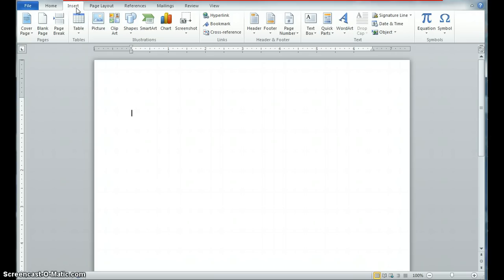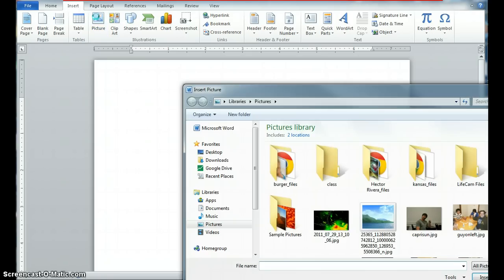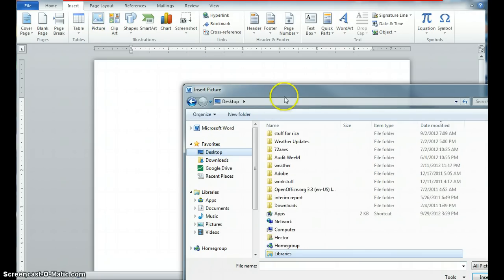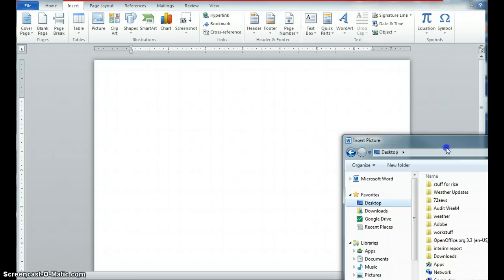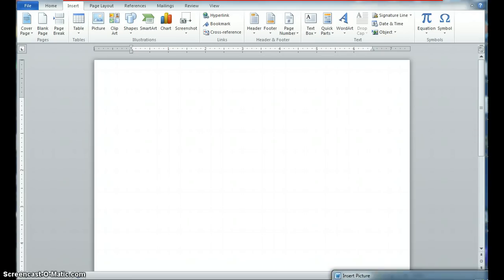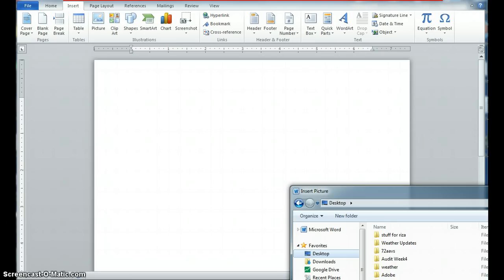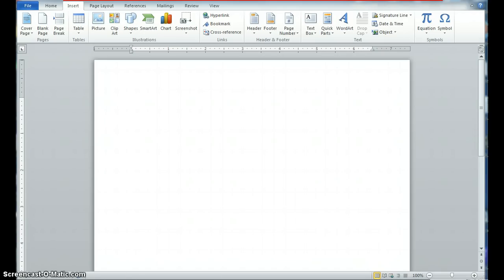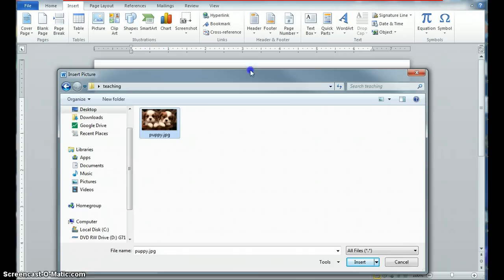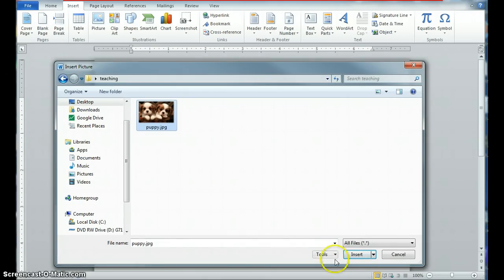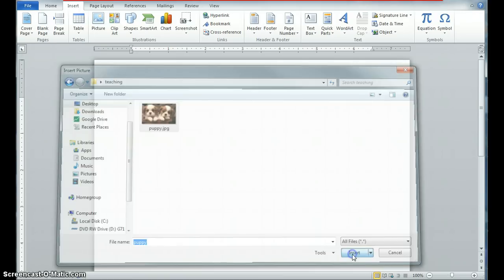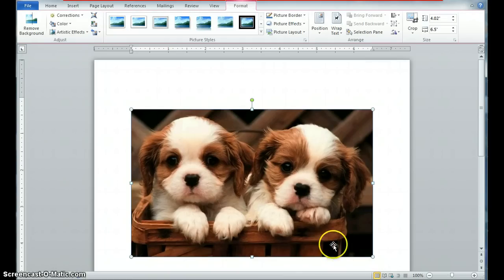It says picture, and I'm going to look for my picture on my desktop. I'm going to see if I can find this image that I'm looking for. So I went ahead and found my image. It's a puppy image. I'm going to choose it and insert it into my Microsoft Word document, which is the beginning of my flyer.